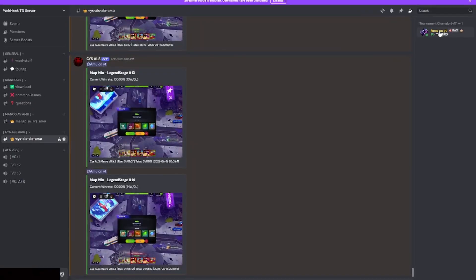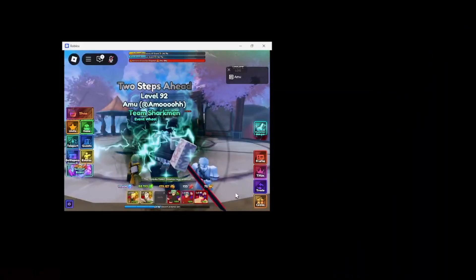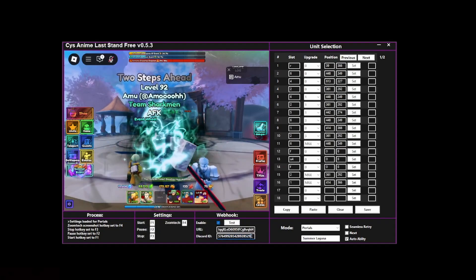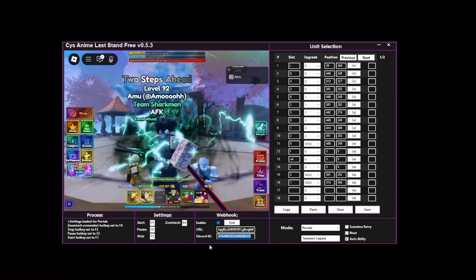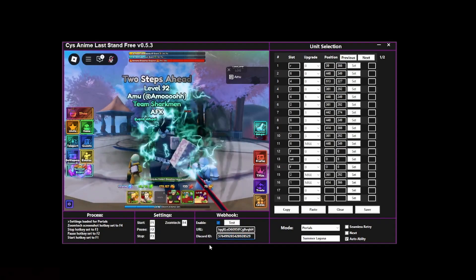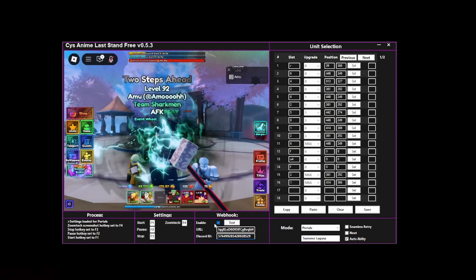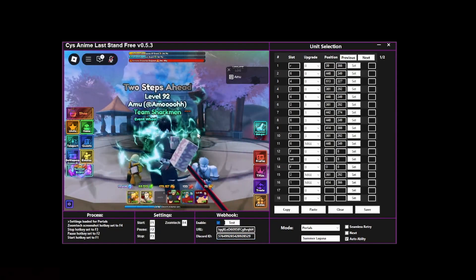For the Discord ID, make sure that developer mode is on. Right-click on your profile and then copy this user ID right here, and then just paste it in there like this. After you did that, you can enable the webhook.